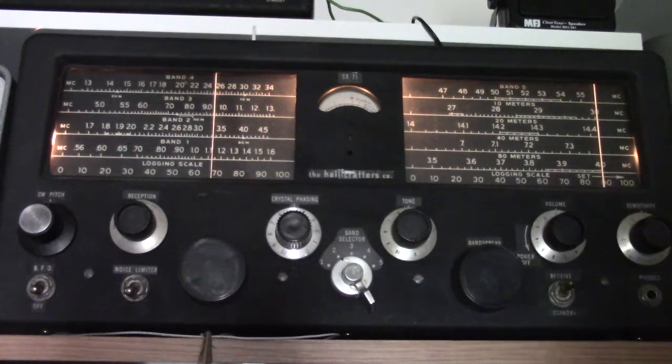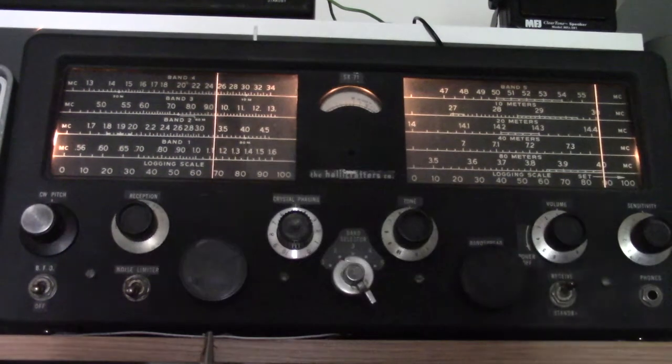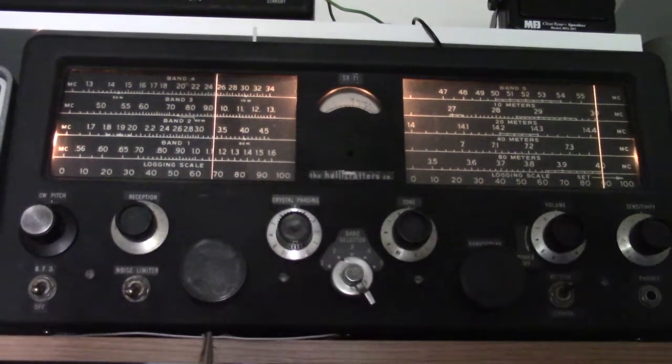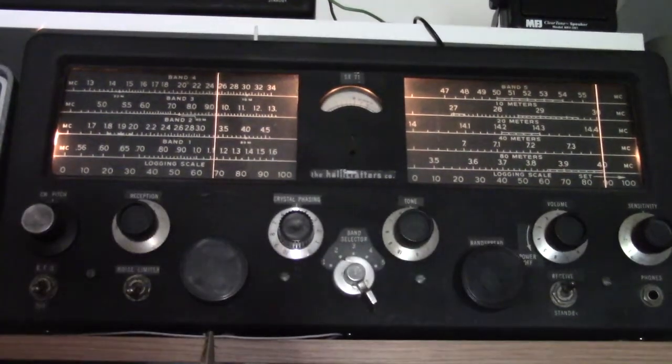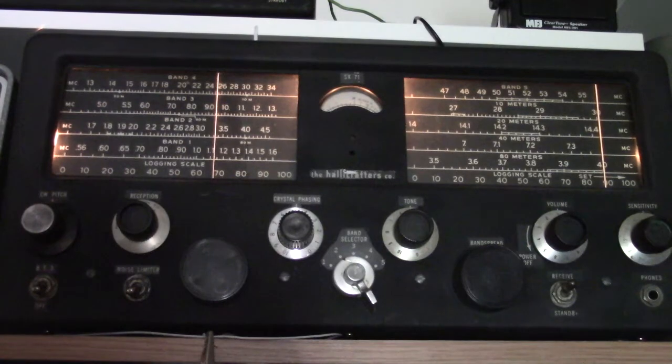So that's the Hallicrafters SX-71 communications receiver from the early 1950s.